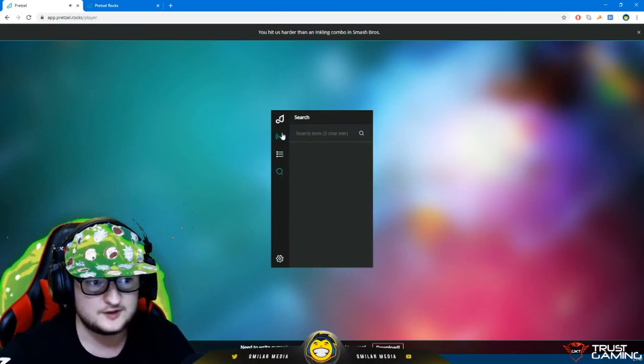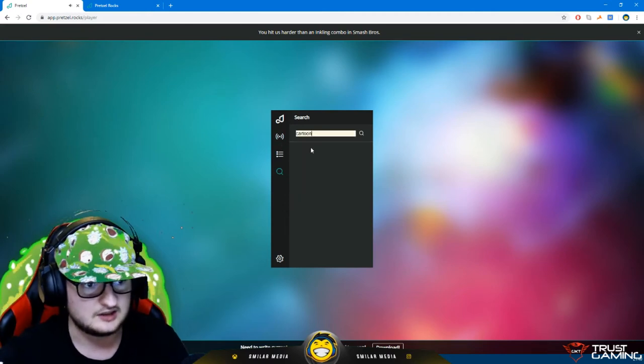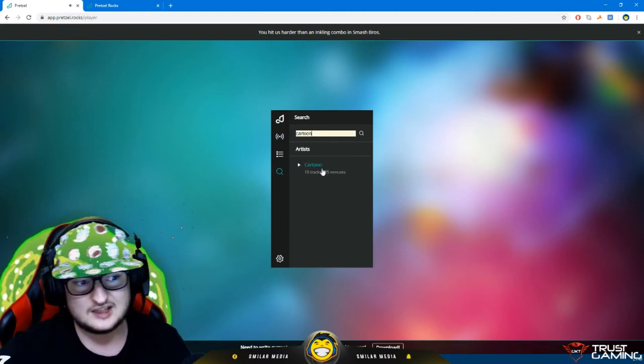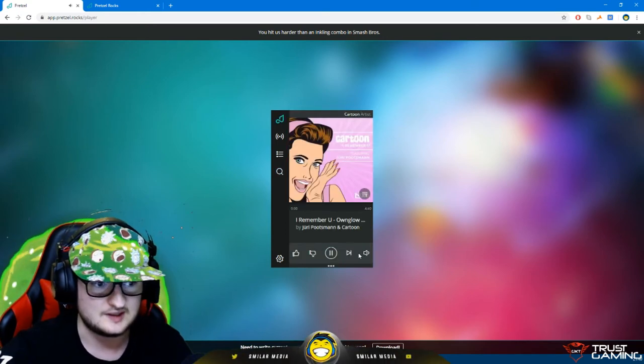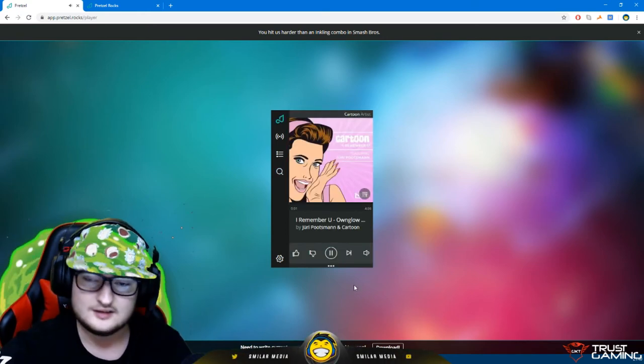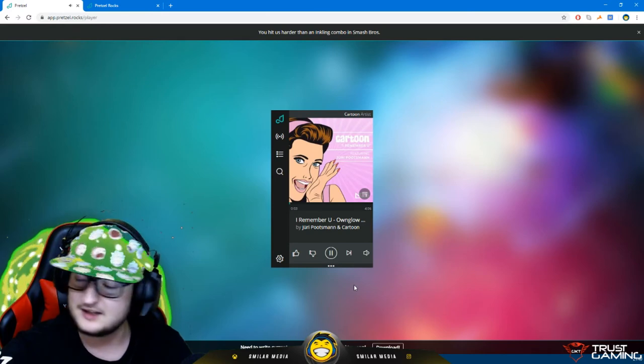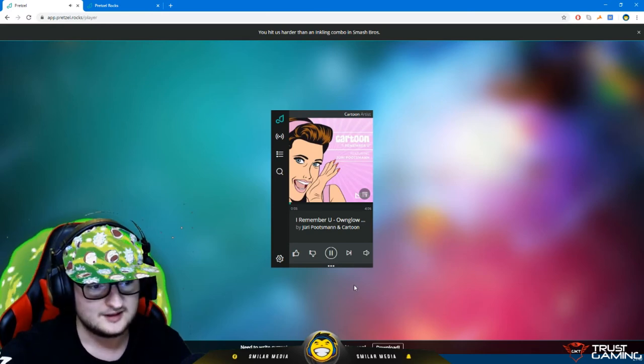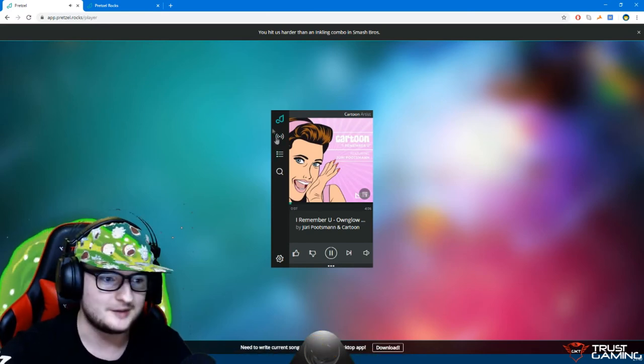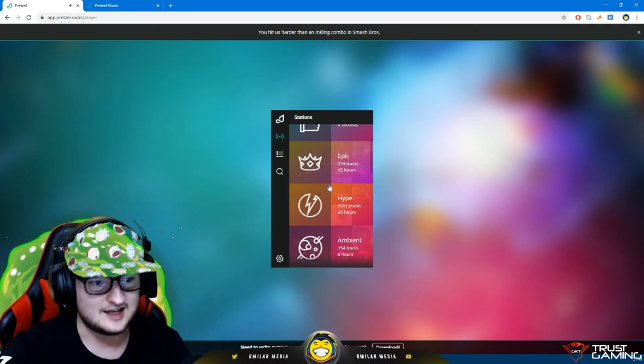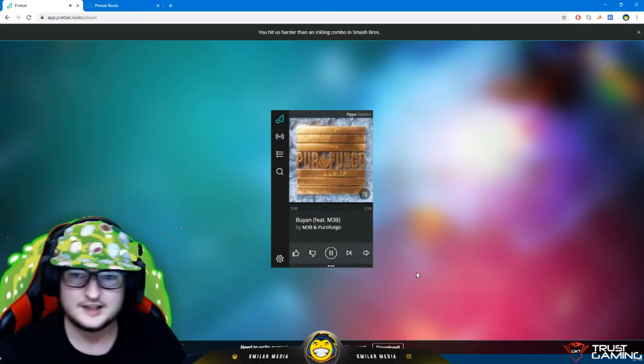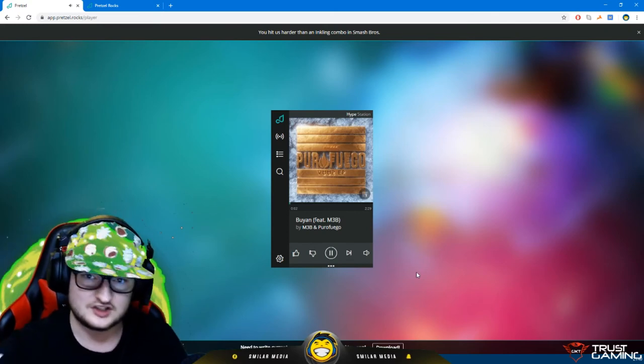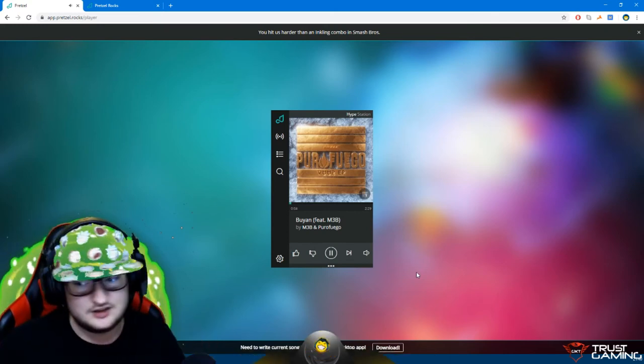You can search for different sorts of music - if you search for, say, 'Cartoon,' there's 10 tracks, 35 minutes of Cartoon music. I have no idea what this is from, but there we go. It's as easy as that. Say if we want to go back to Hype, we'll do that, and there we go - let's put on a bit of hype music just like that. It's as easy as that, it's really cool.